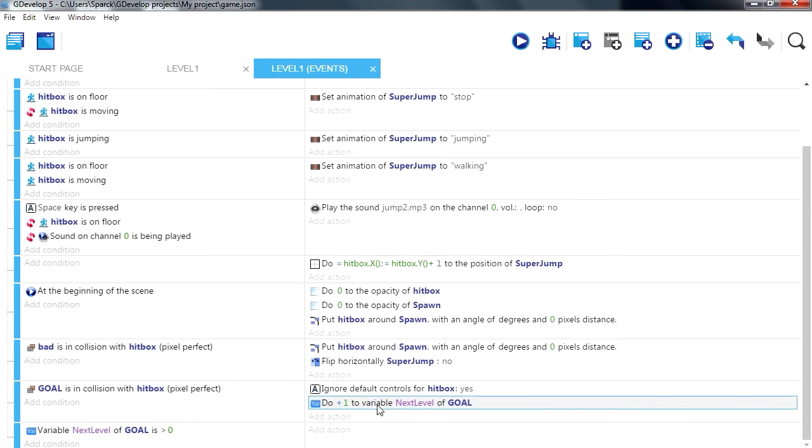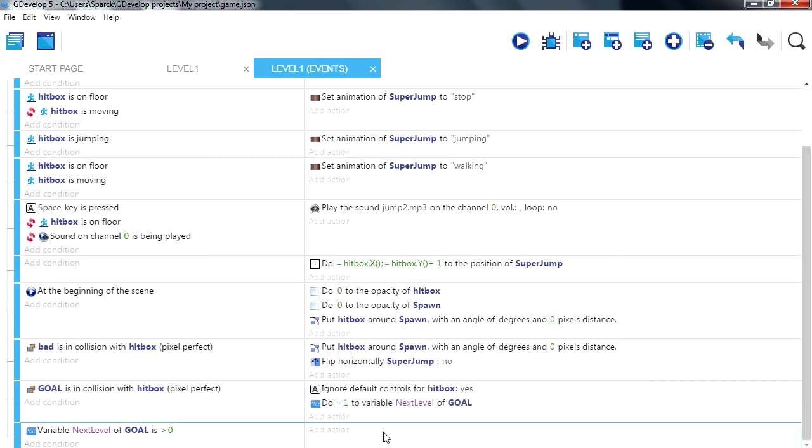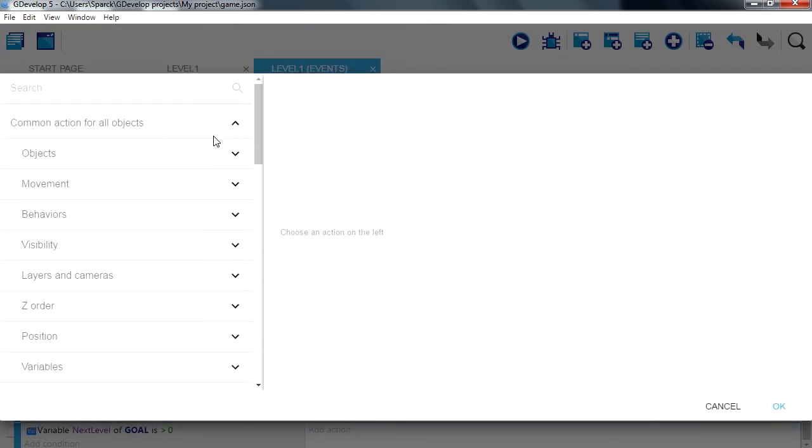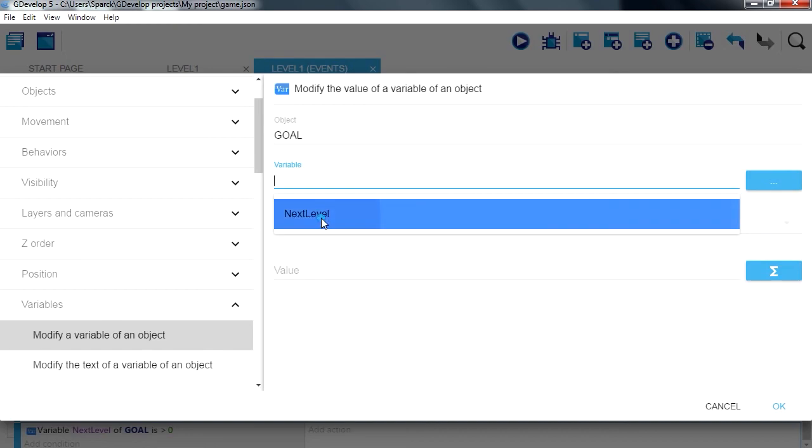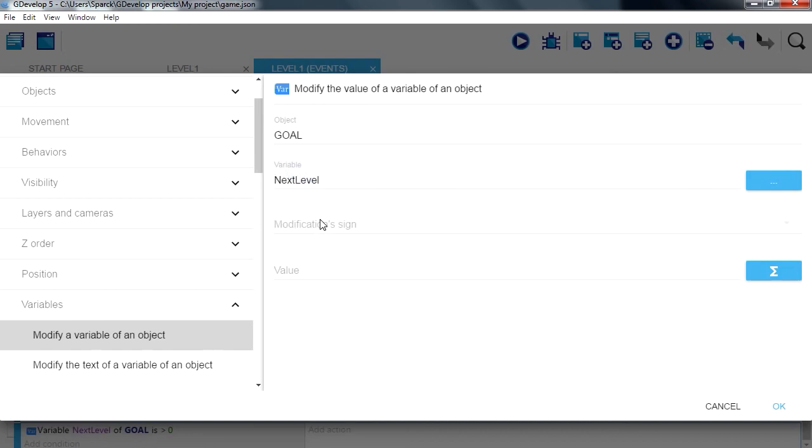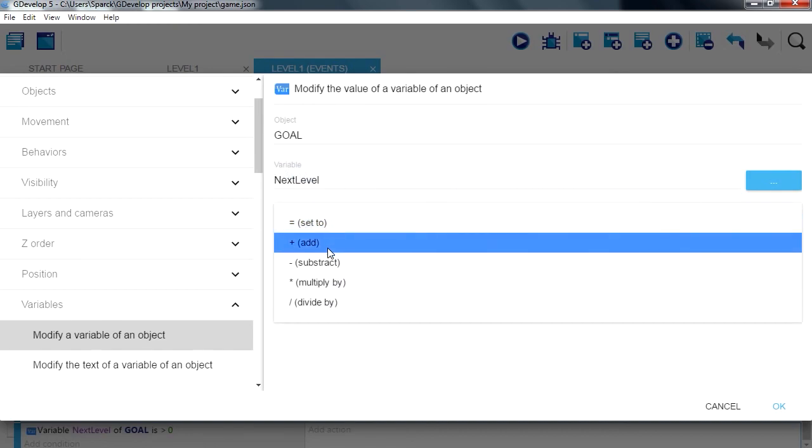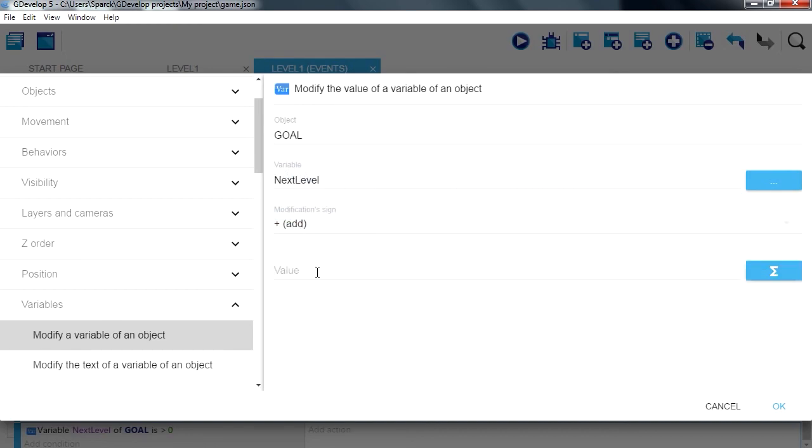Let me just copy that there and see if we can paste it here. No you can't. Add one to that variable, add one.